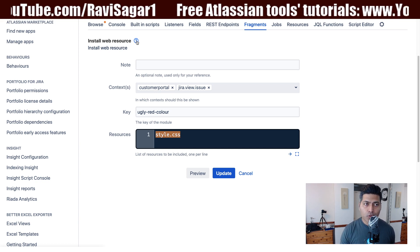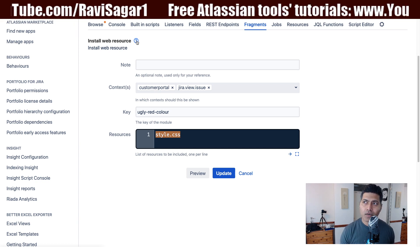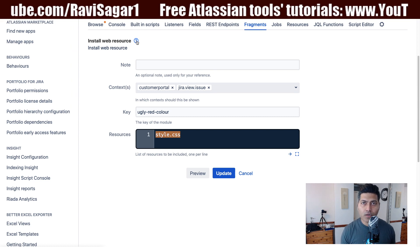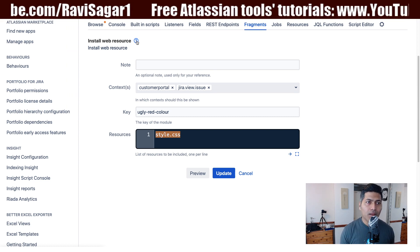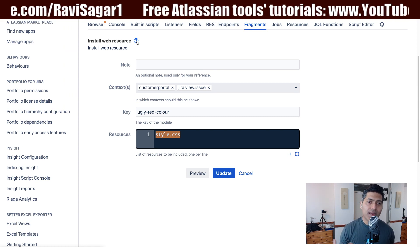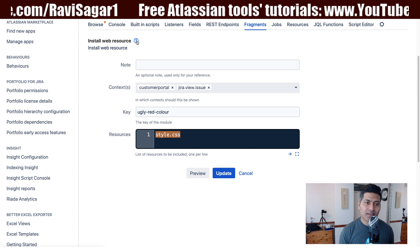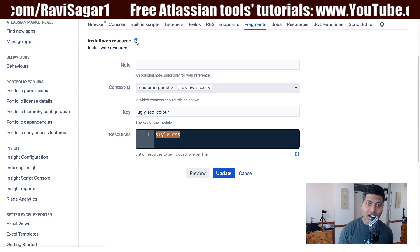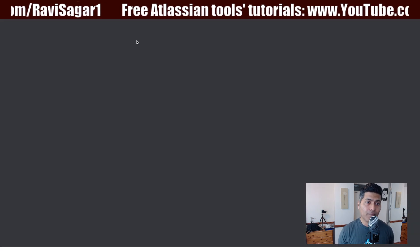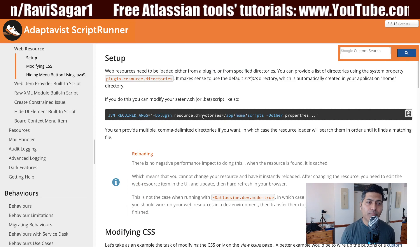So once you do that you can specify a folder, a scripts folder in your home directory for example that can hold and accommodate these CSS files or it could be a JavaScript file. So if you look at the documentation here, this is the documentation of script fragments and I'm looking at the web resource.